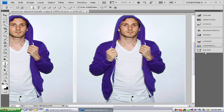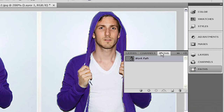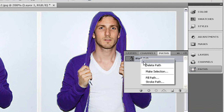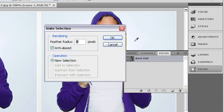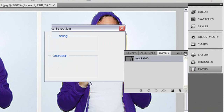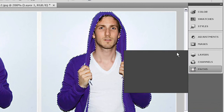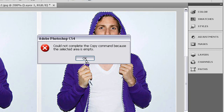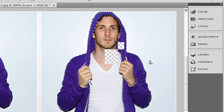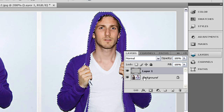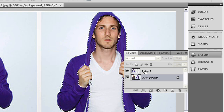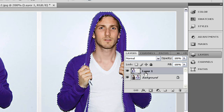Next we want to go to our paths panel and right-click on that work path, and we want to make selection — just press OK. Now we want to copy it and paste it.